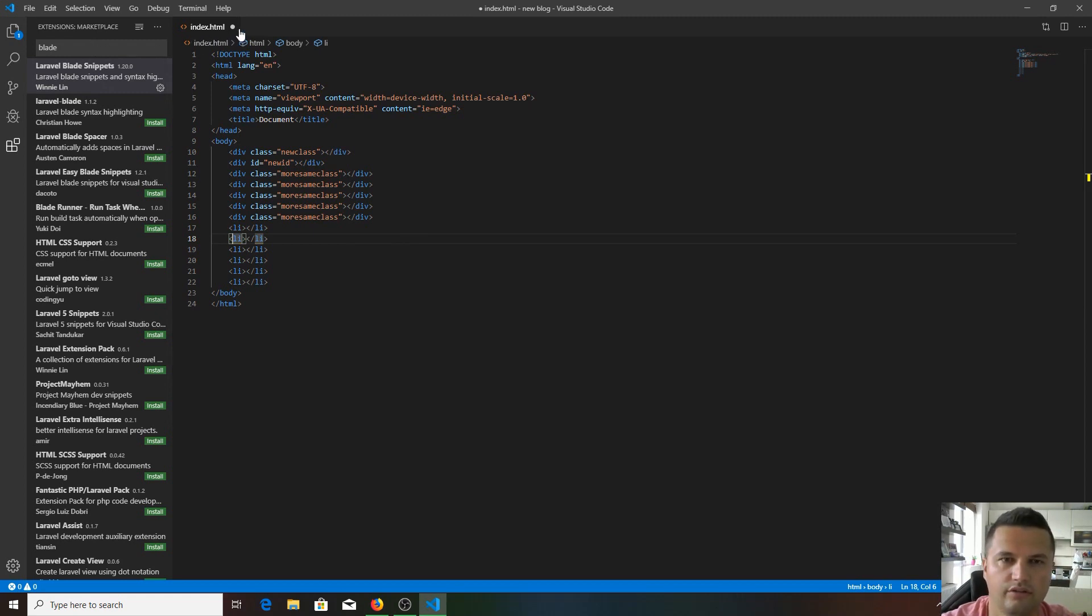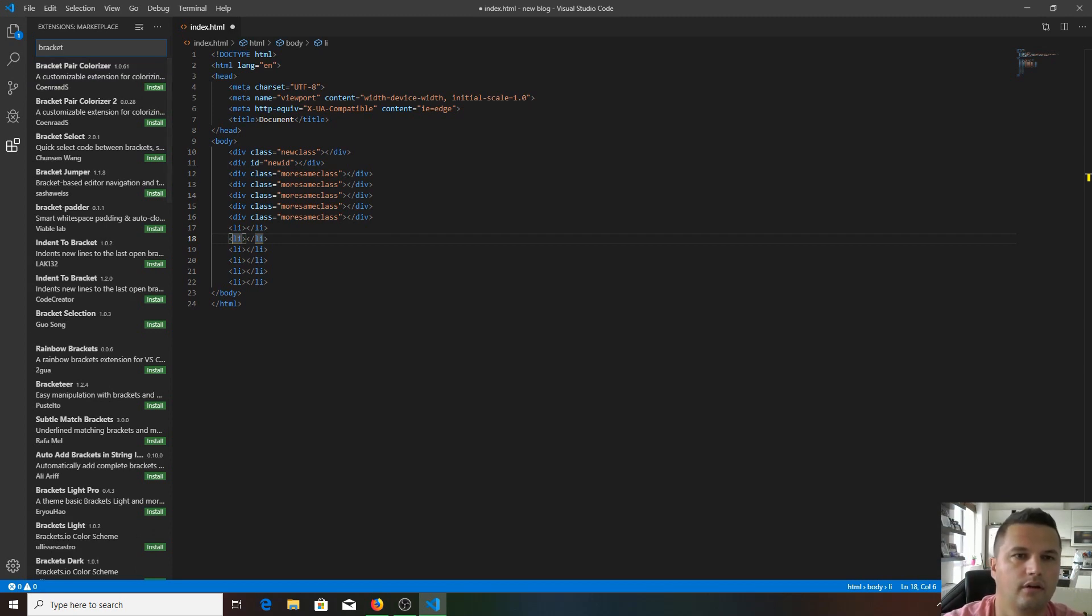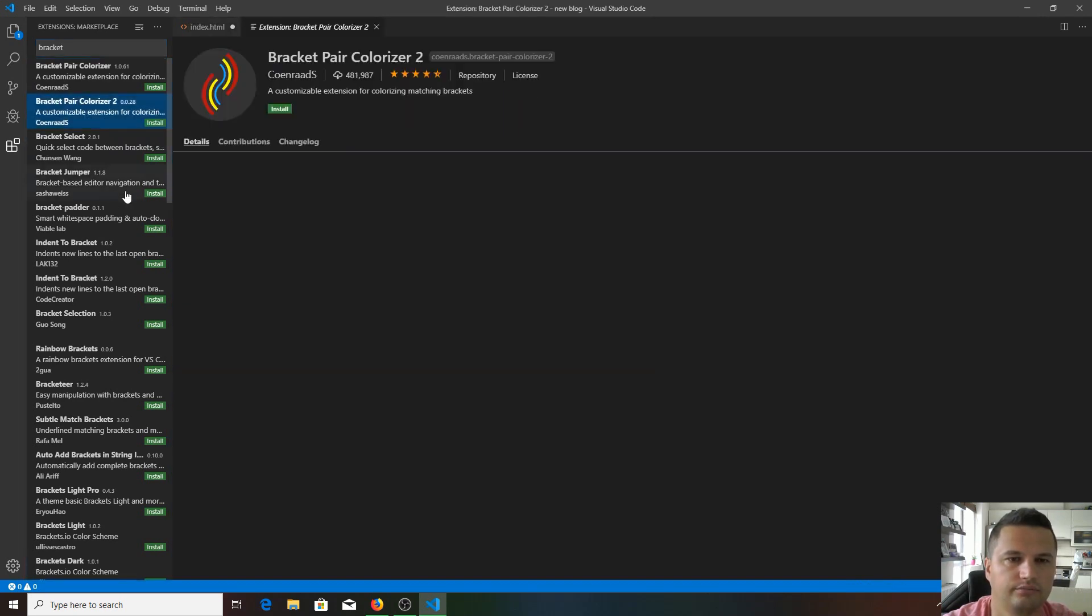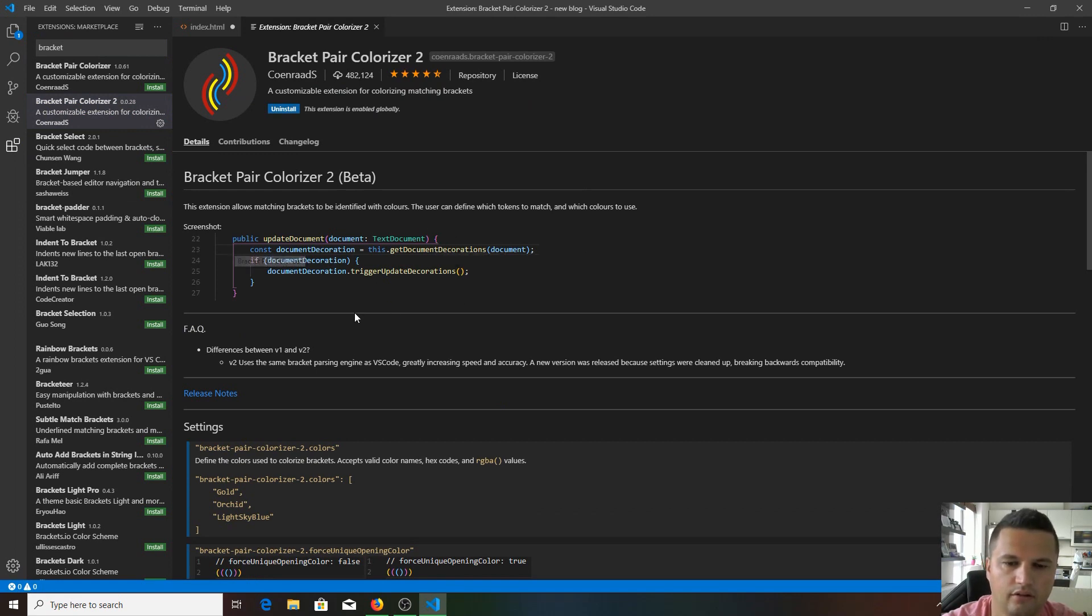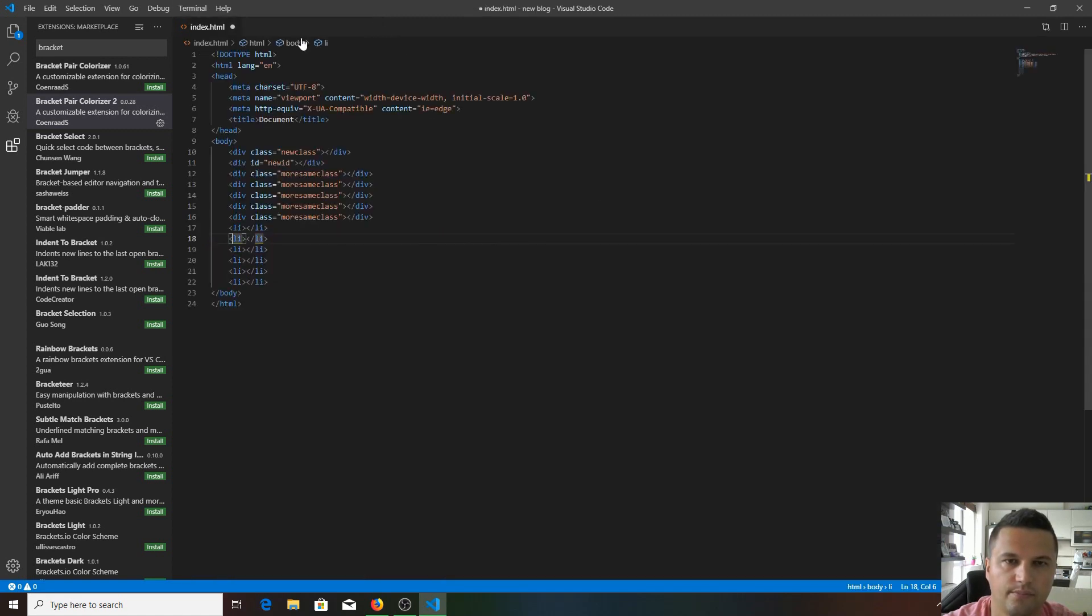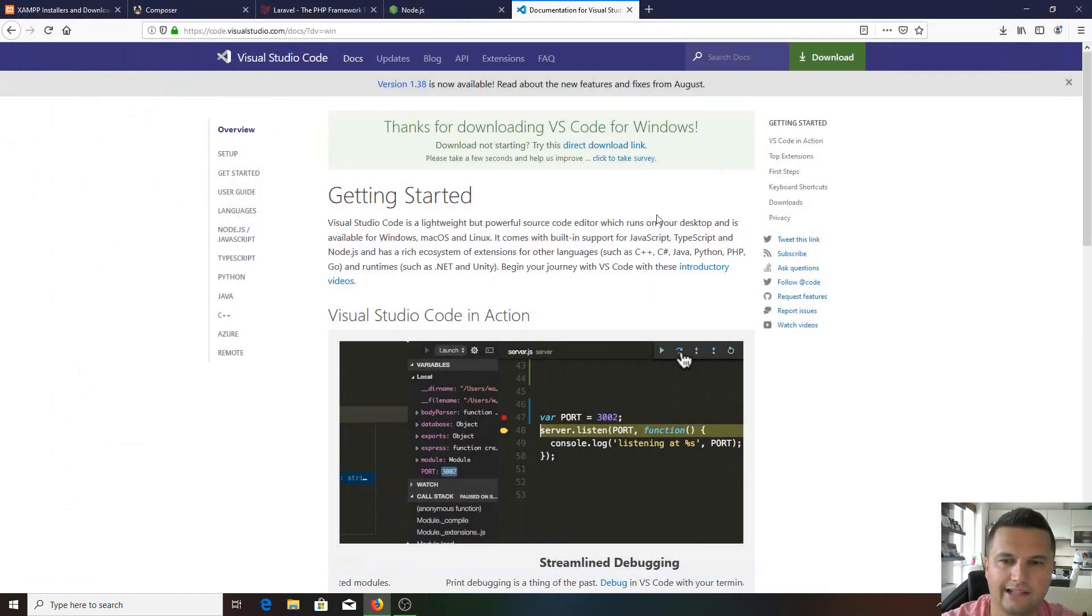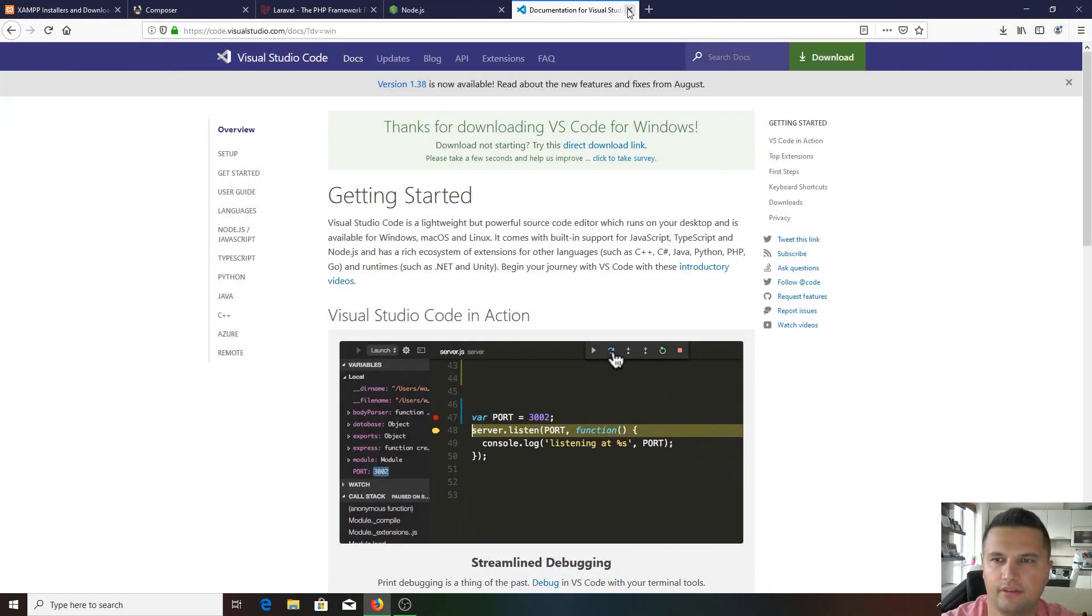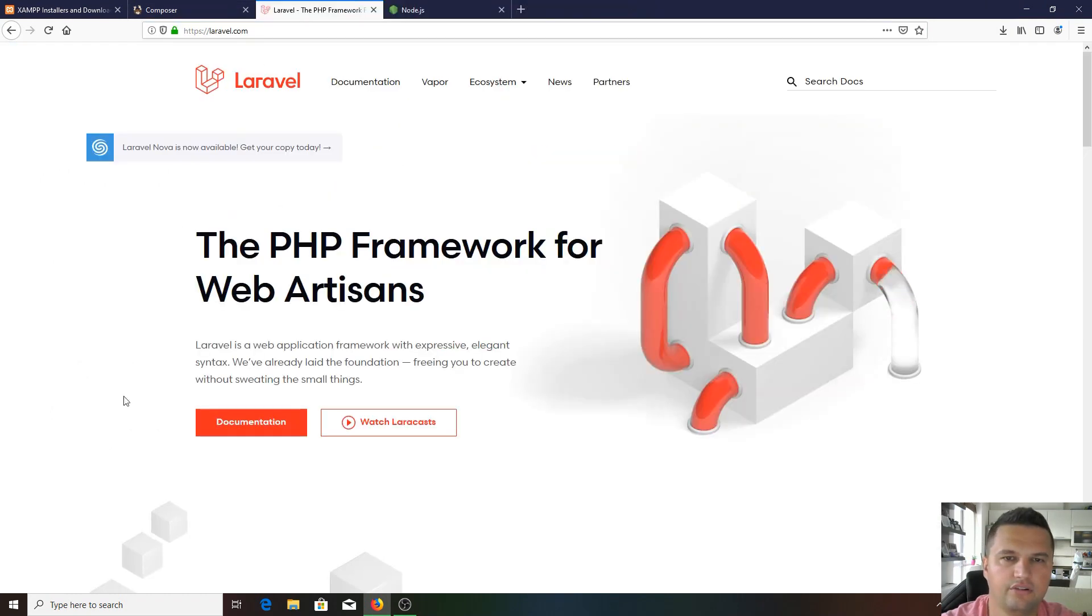You can also install Bracket Pair Colorizer - I recommend version 2. Install it. It's going to highlight the JavaScript and other tags and brackets. Okay, so that's it for VS Code. Let's close this out.